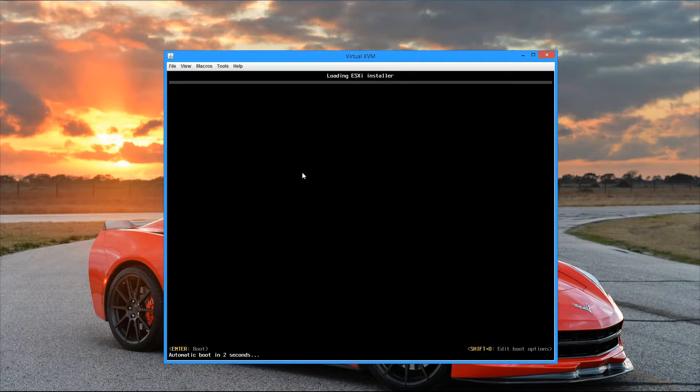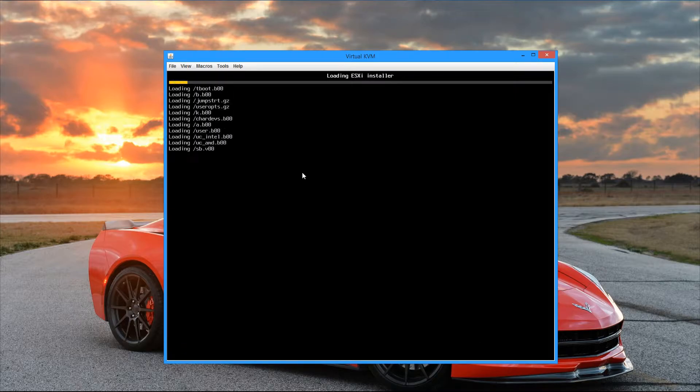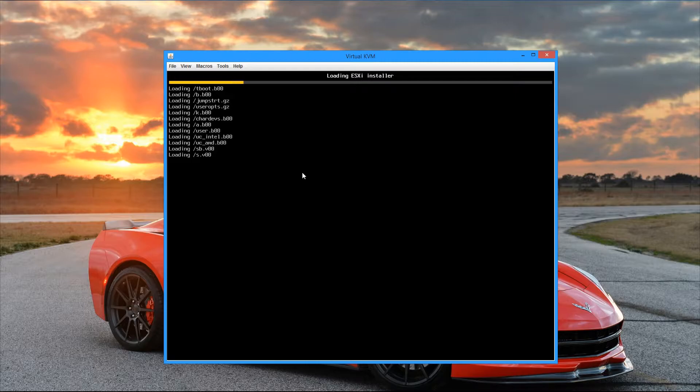Alright, so this boot process is going to take a little bit of time here, so I'm going to go ahead and fast-forward through some of this, and I'll pick up whenever it goes to the configuring the install portion.